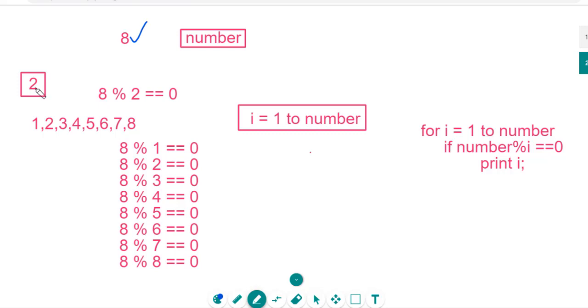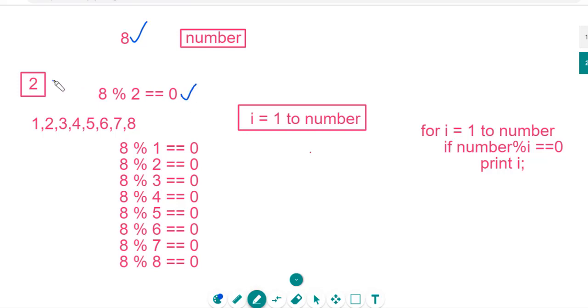I am taking another number 2, whether 2 is a factor of 8 or not. To get the answer, divide this 2 with 8. If the remainder value is 0, then we can say that 2 is a factor of 8.